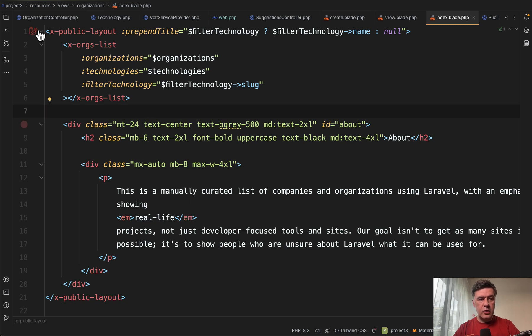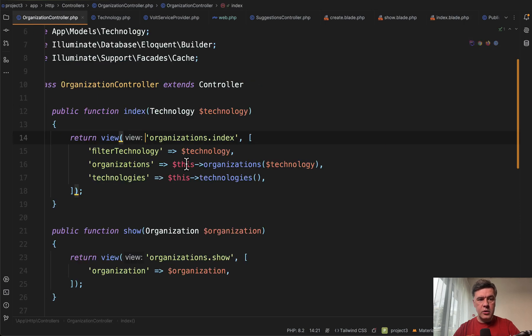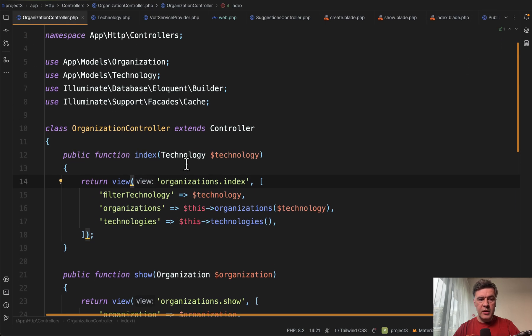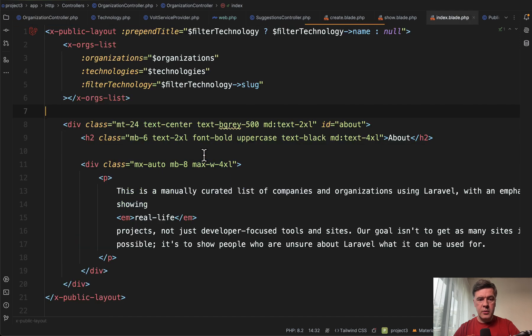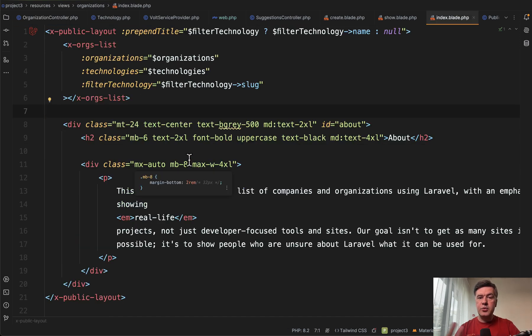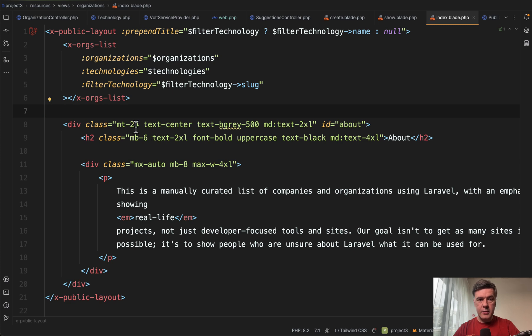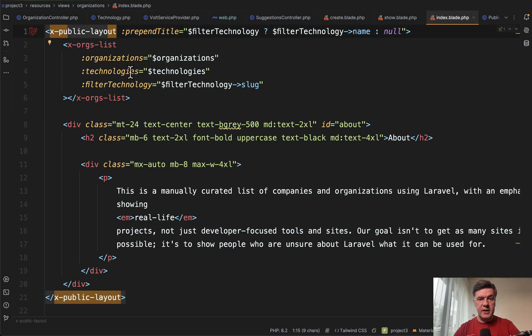That blade file is called from a controller. I'm using, by the way, Laravel Idea to switch between those. Great plugin for PHPStorm. And in here, you see two examples of using Blade Components for the layout and for the data.